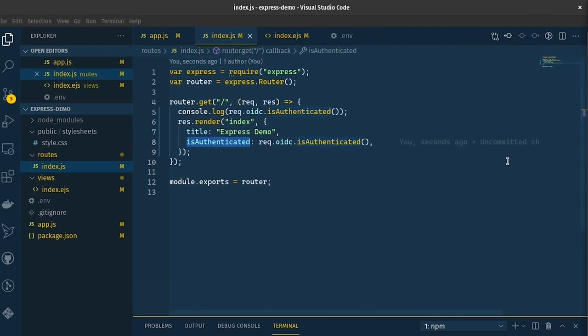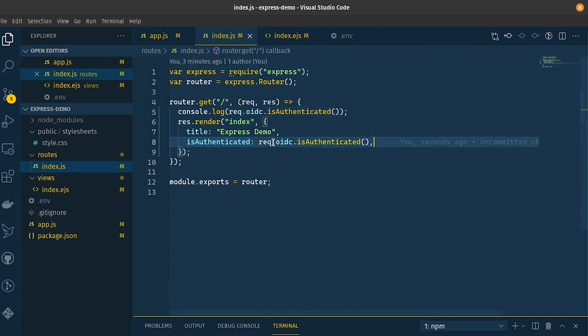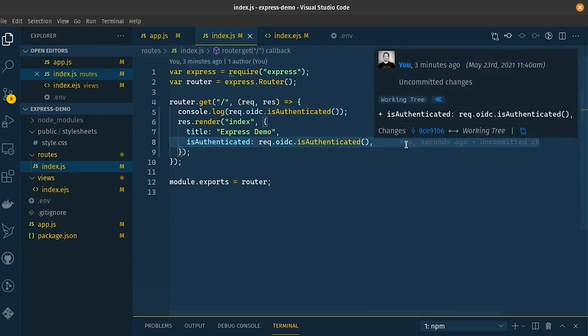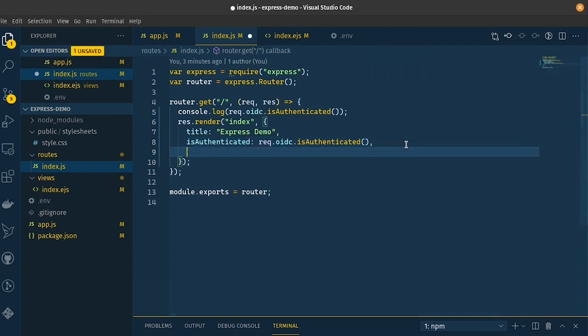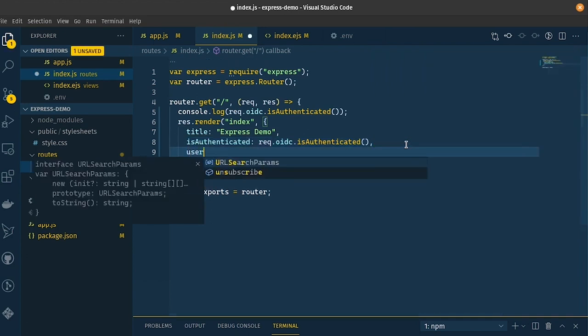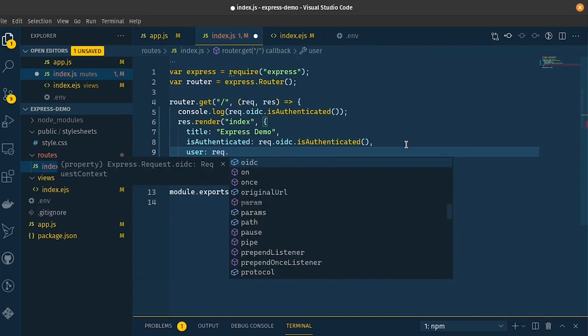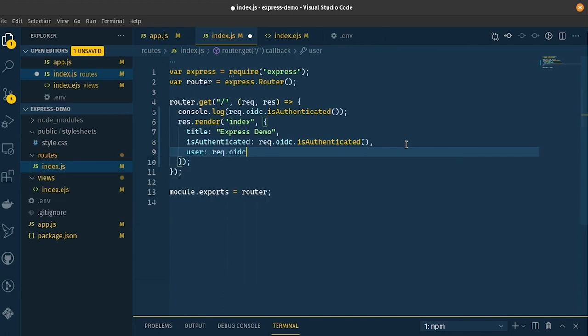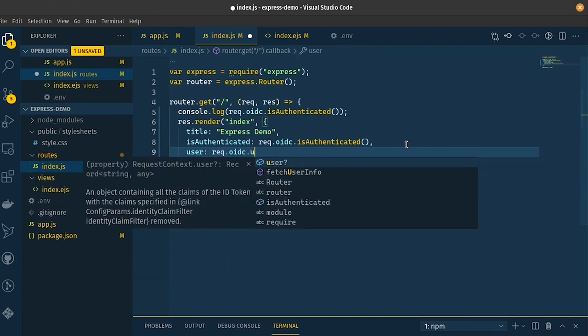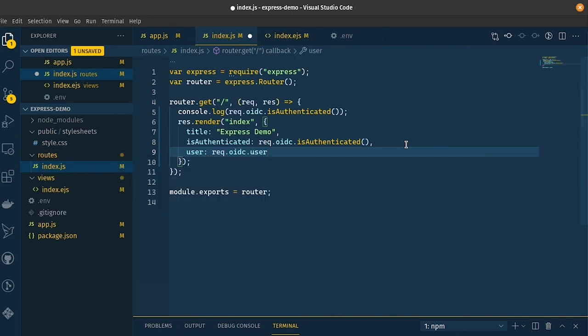And now what I want to do is pass the user object in. We noticed before that on request.oidc that was a user object. Let's pass that into our view so that we can generate some information about our profile. So we'll pass in user as being request.oidc.user. Save that.